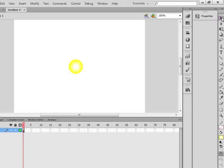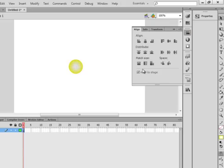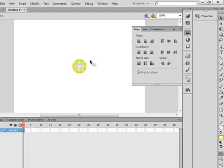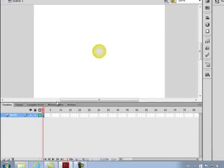Pick up the selection tool. Highlight that. Open the alignment panel. If you don't have the alignment panel, go to Window — you'll find it. Make sure this has a click in it — align to stage. Click this one and this one, and that will center it to the stage. Lock that layer.